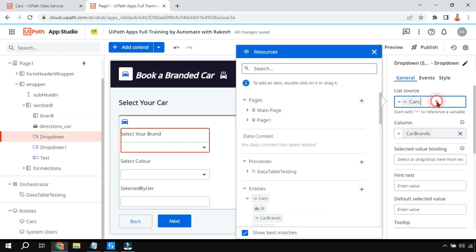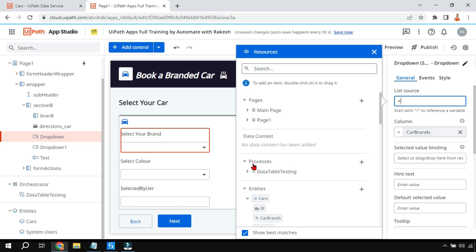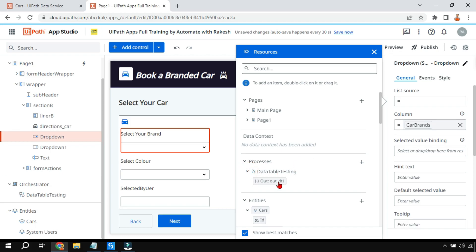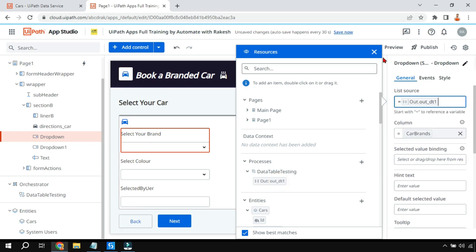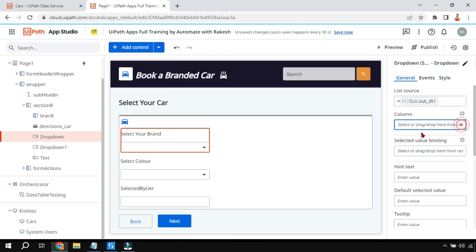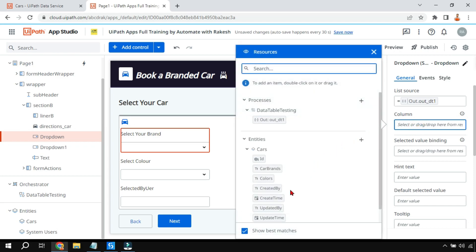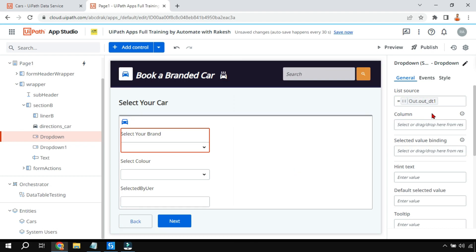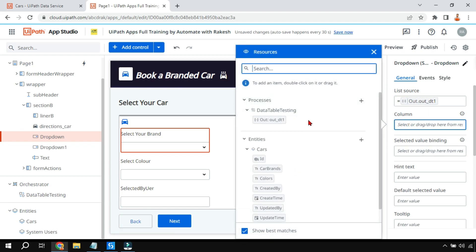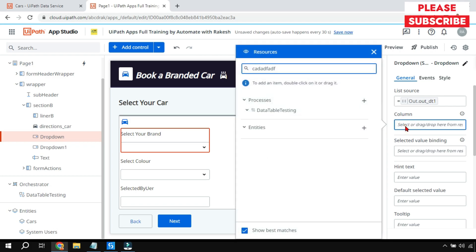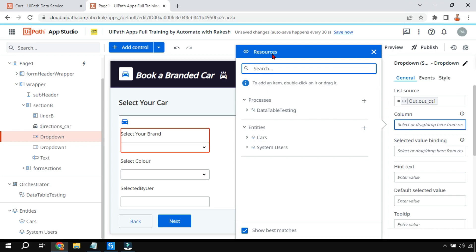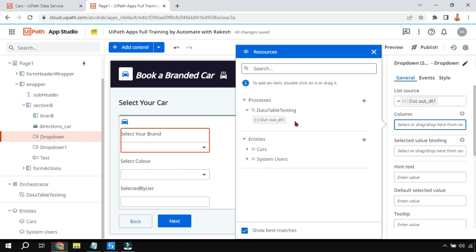Instead of the entity, I'm going to use the data table. In the process there is a data table out argument - I'll put this 'out_dt1' argument in the list source. However, in the column section I need to mention the column name manually. The problem is when I click the column field it opens a resources pop-up and does not allow me to type the column name manually, and it also doesn't show the column names for me to drag and drop.